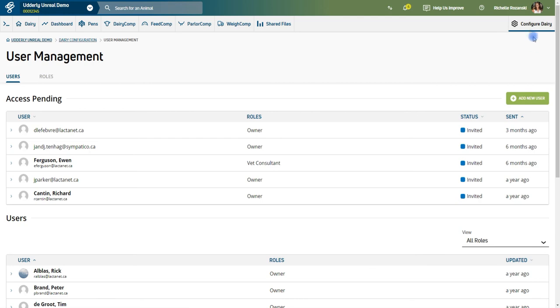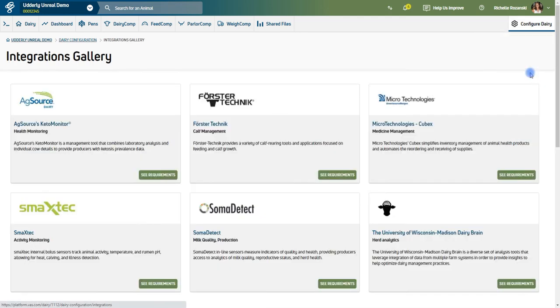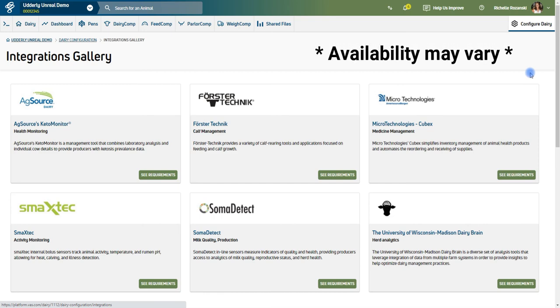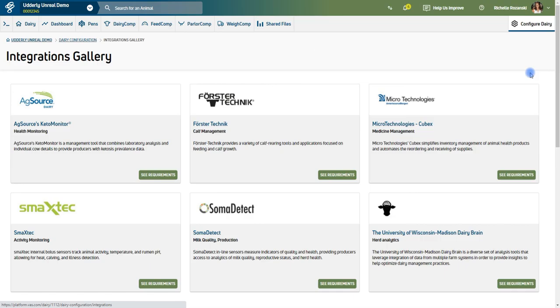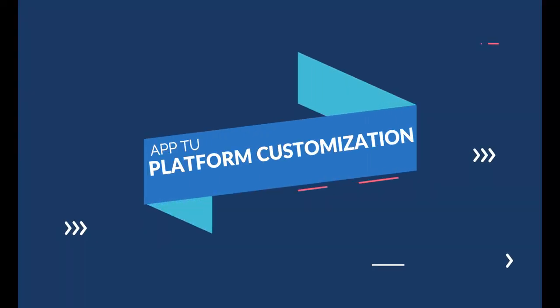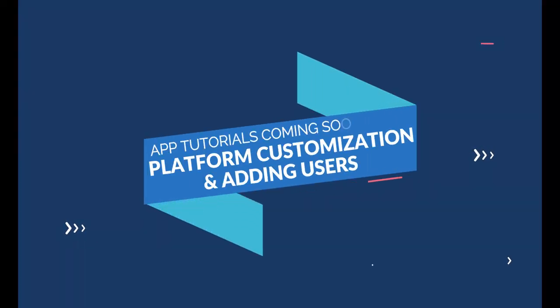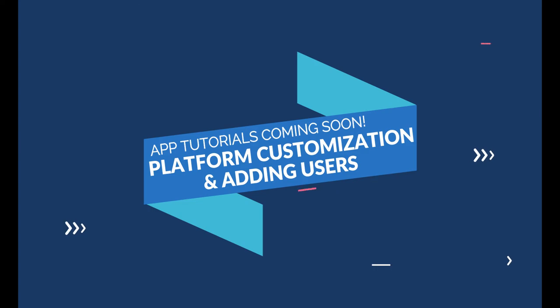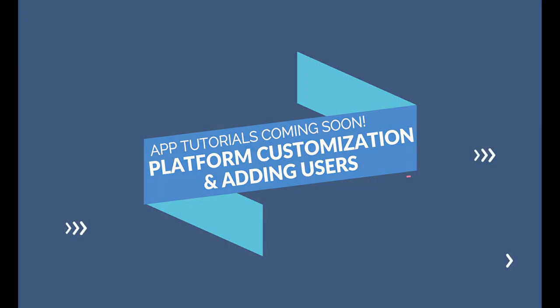Integrations lists the available programs that the VAS Platform can interface with, providing you with even more data in one spot to make informed herd management decisions. Stay tuned for more how-to videos on customizing your dashboard and cow cards, as well as adding individuals to your dairy's platform.